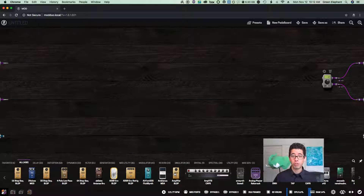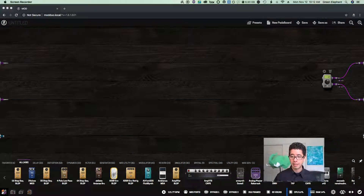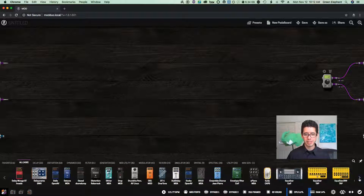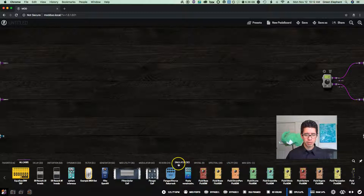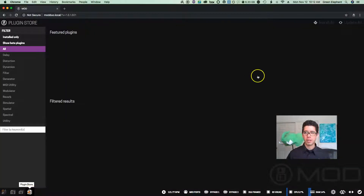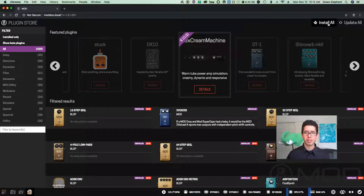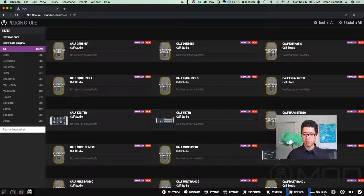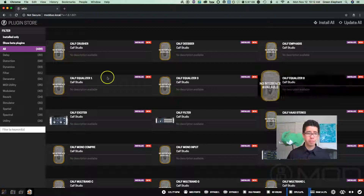I have 439 plugins here and you can just scroll through all of them — tons of stuff. I recently found out that if you go to the plugin store, on the top right it says "install all," so I just hit that and installed the last few I didn't have. If you look down here, my RAM is below 15%. The number of plugins you have installed and whatever you put on your pedal board will definitely affect that — but there's plenty of memory on this thing.